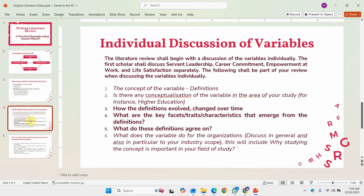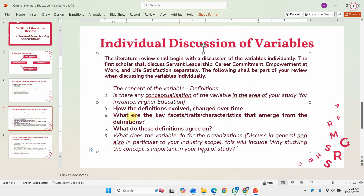What do we write when we are discussing the variables individually? We start with the concept of the variable. For example, is there a conceptualization for that particular area — say, is servant leadership defined differently in higher education? If you are writing a thesis it is always a good idea to have multiple definitions and see how those definitions have evolved over time, what key facets or characteristics emerge from them, what they agree on, and finally what the variable does for the organization or the field — its importance or worth in your area of study.